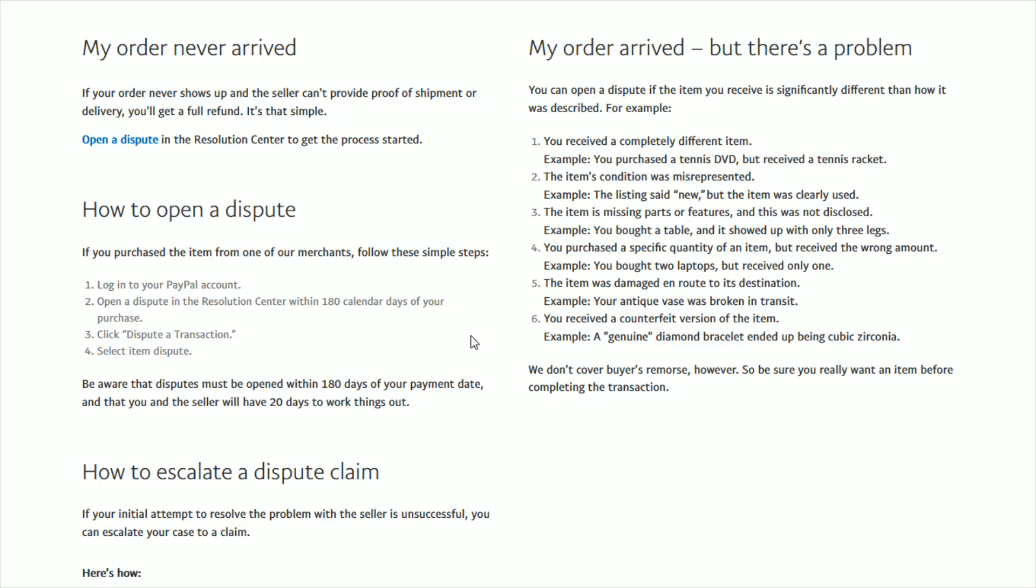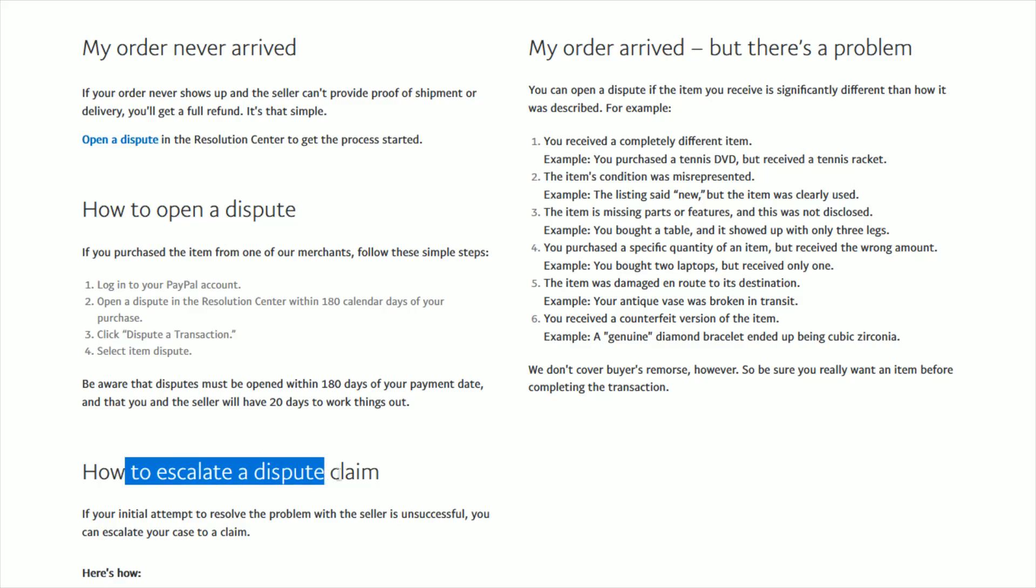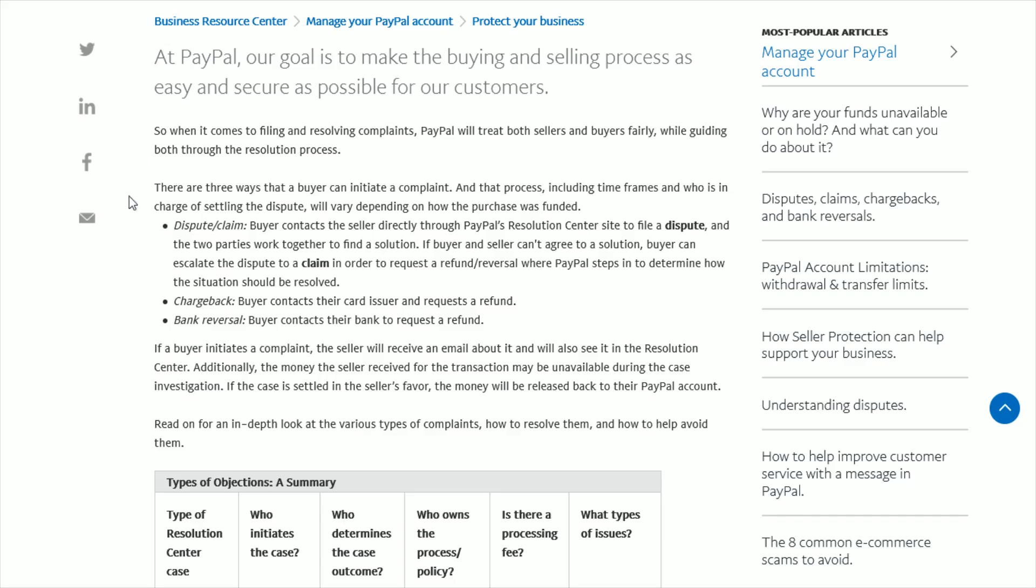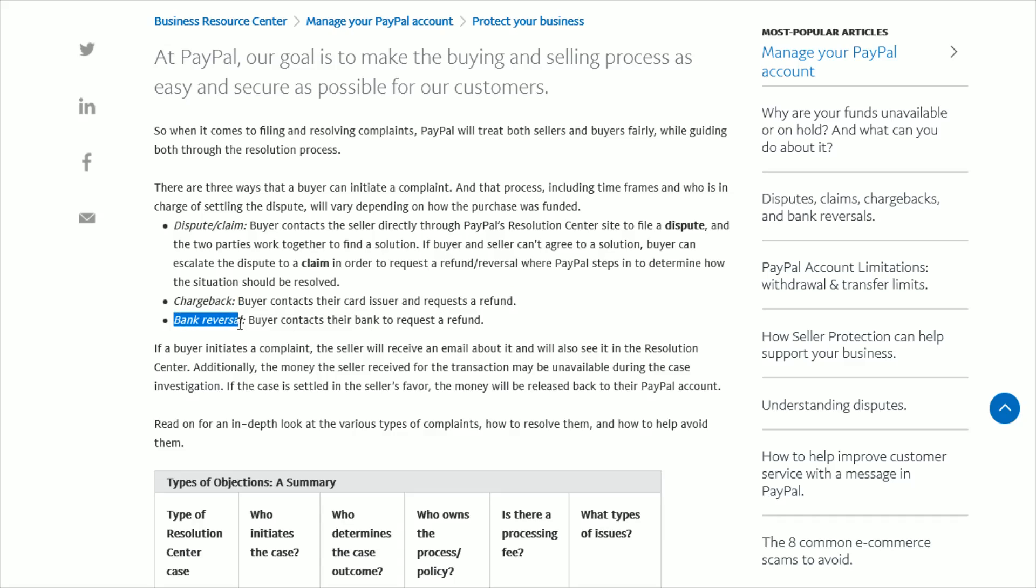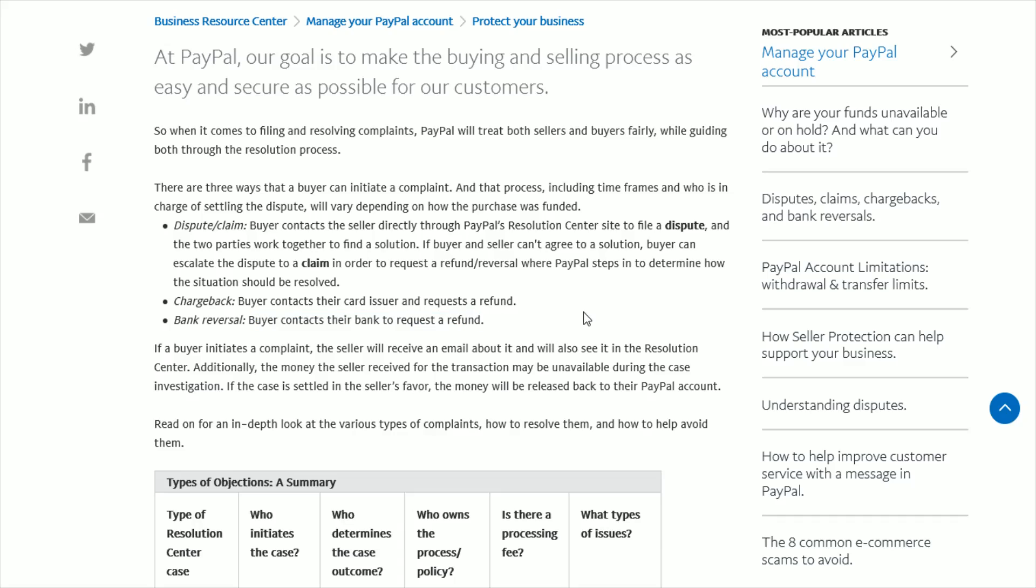So that's the process you go through to open up a dispute, and if that doesn't work, escalating that dispute to a claim in your PayPal account. The other options you have are doing a chargeback, which is going through your card issuer to request a refund, or a bank reversal, which is going through your bank to request a refund. Those are the different options available to you.